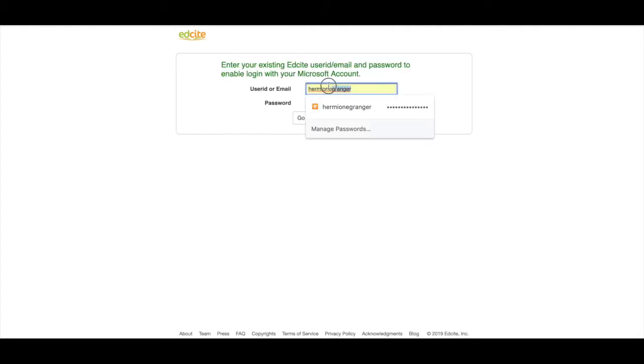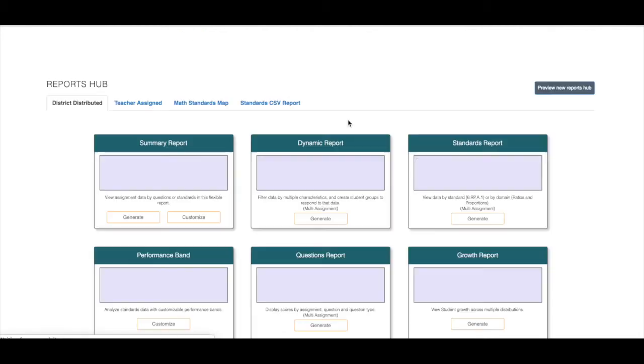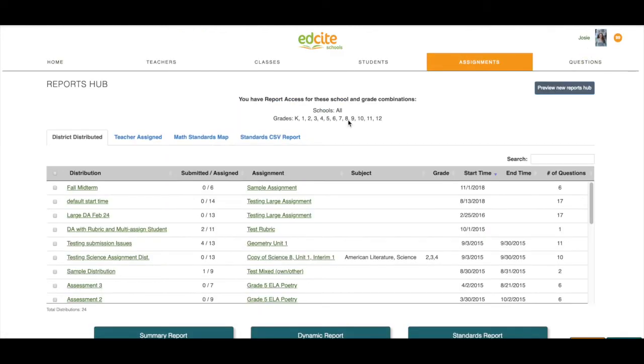I'm going to enter my information and then click enable Microsoft login. I am now logged into my account.